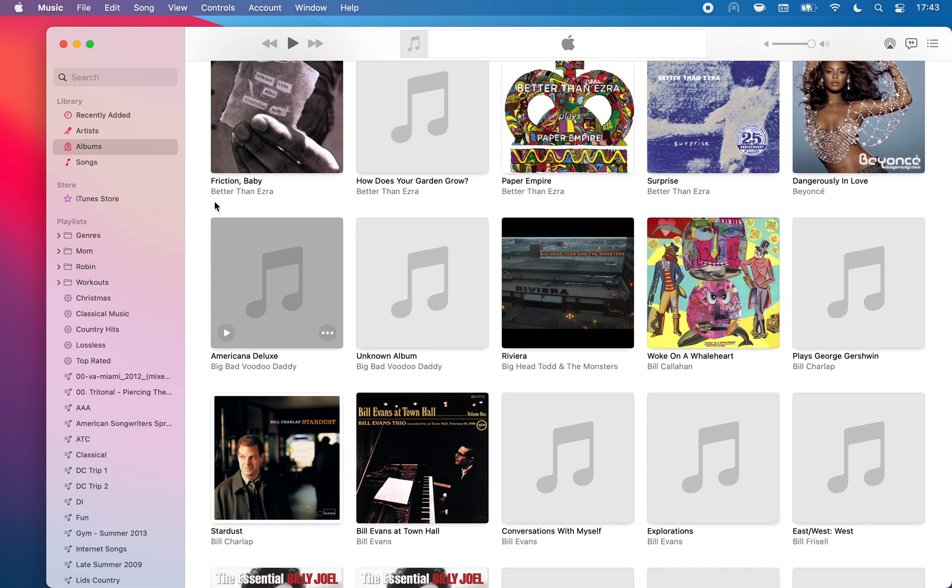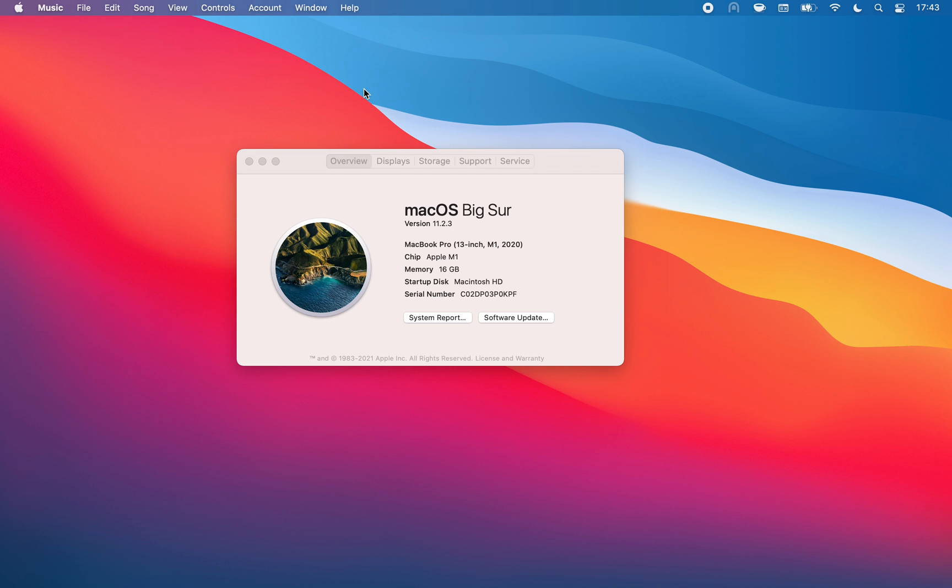So if you are going to release an Electron app, I have just one question for you. Could you not?